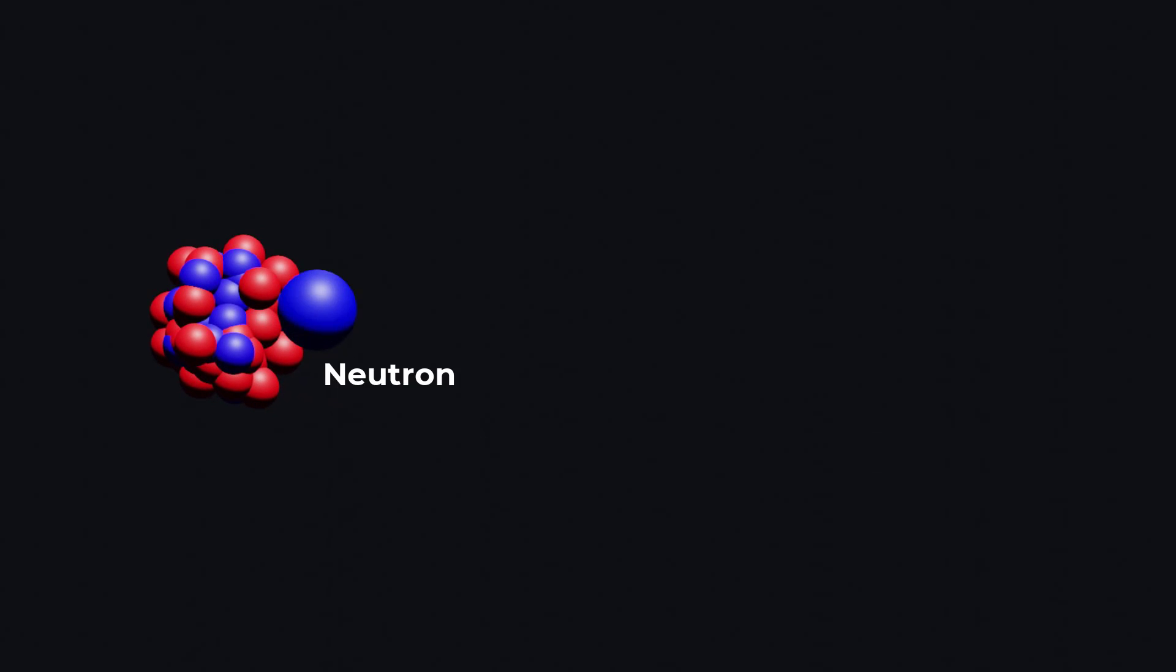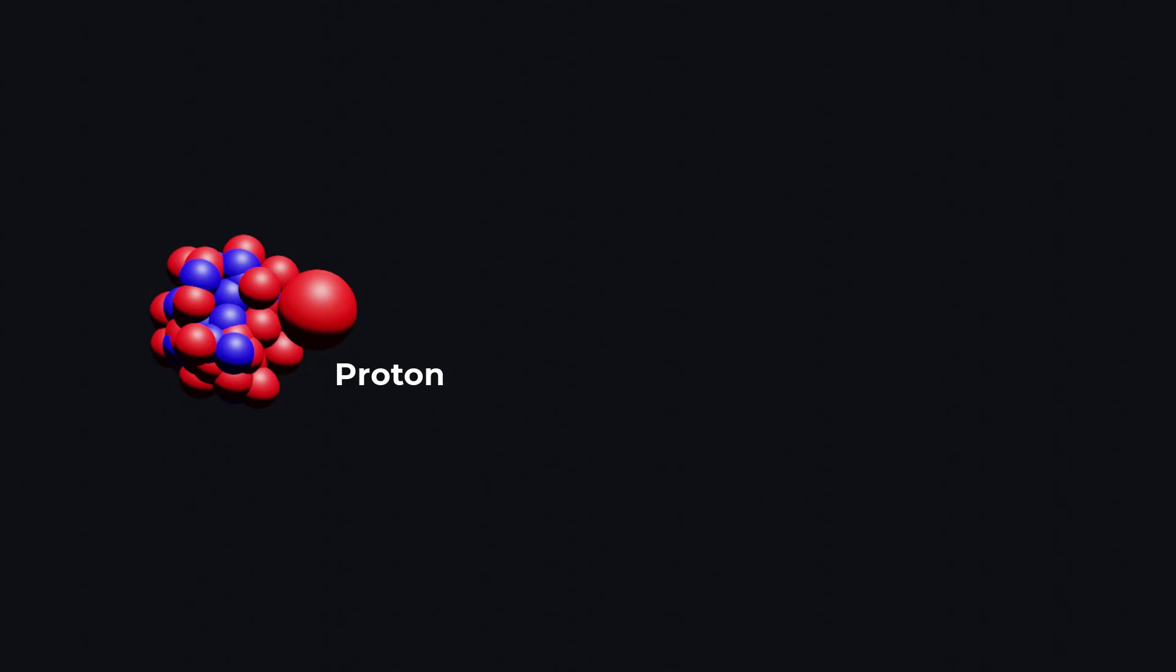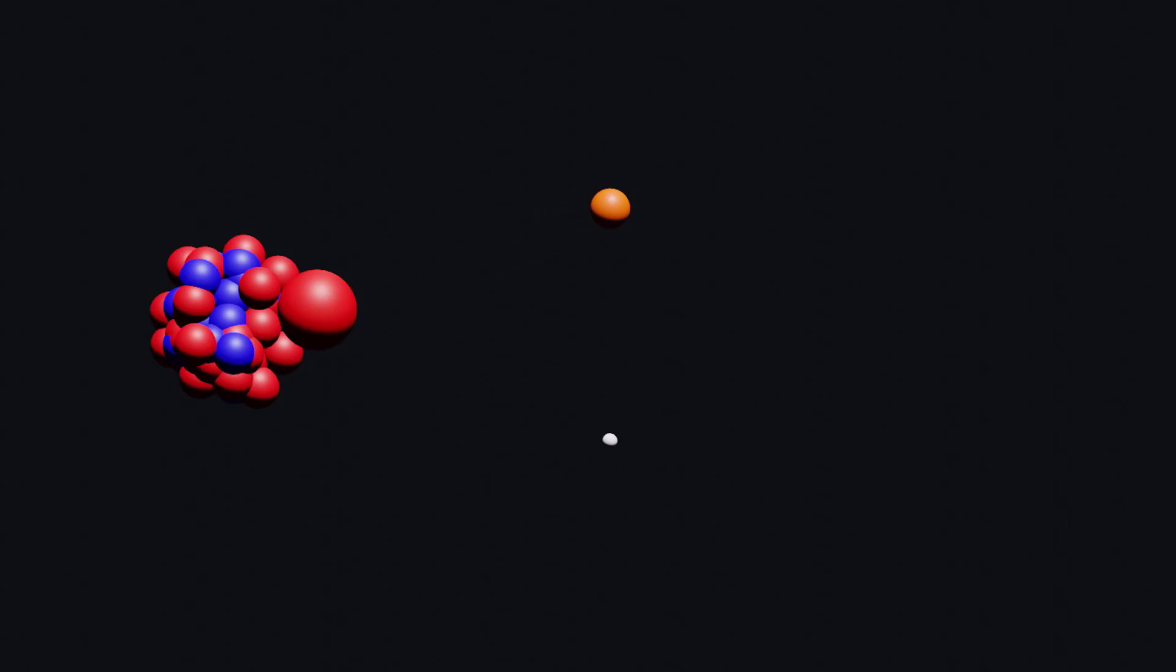In a nucleus in which neutrons are in excess, a neutron decays into a proton and an electron and antineutrino. This conversion of neutron helps to balance the number of protons and neutrons in the nucleus, making it more stable.